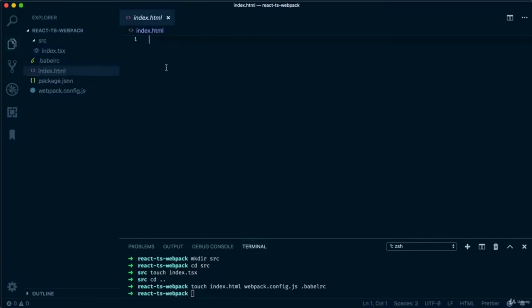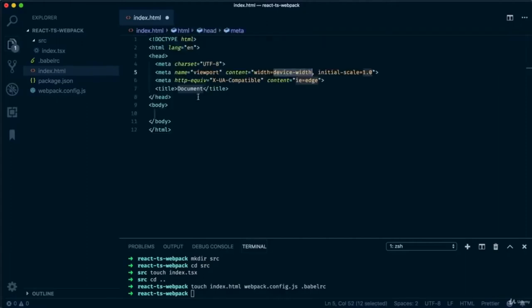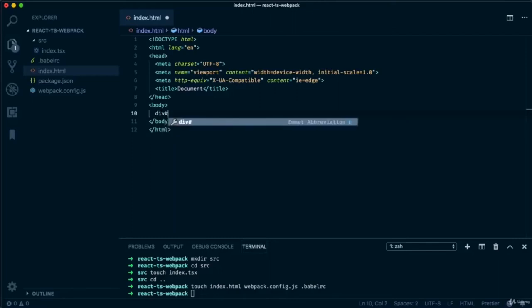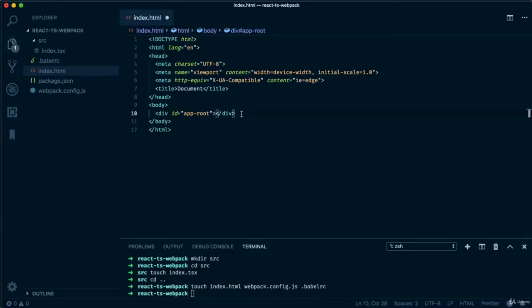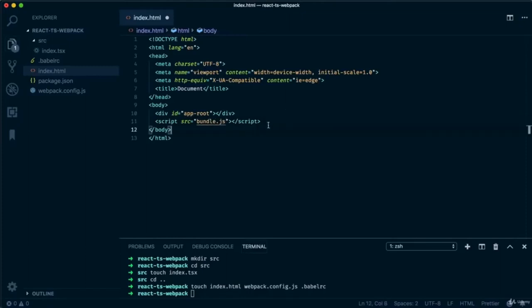Let's go into index.html and put in the boilerplate code for a typical HTML file. In Visual Studio Code, there's a plugin called Emmet that has snippets for HTML and CSS. I'm going to use it to create a div with an id of app-root — this is where all the React code will go once compiled. One thing I'm going to add to our HTML file before moving on is a script tag with the source of bundle.js. This line will make sense a bit later — just ignore it for now.